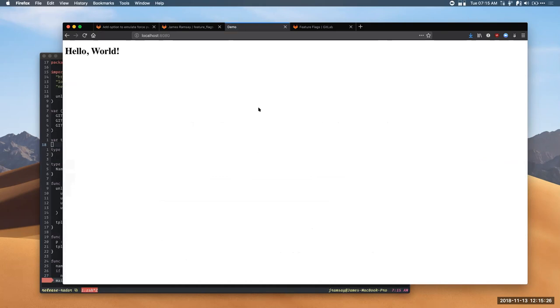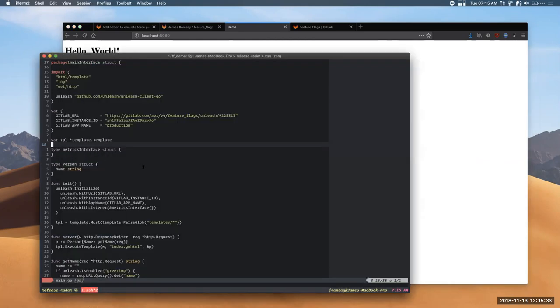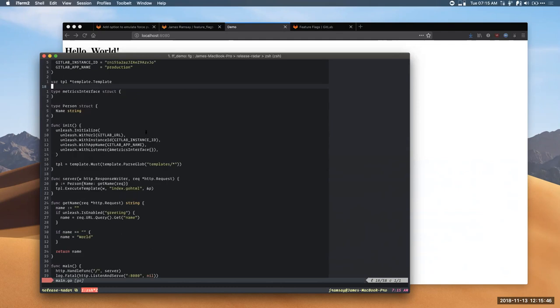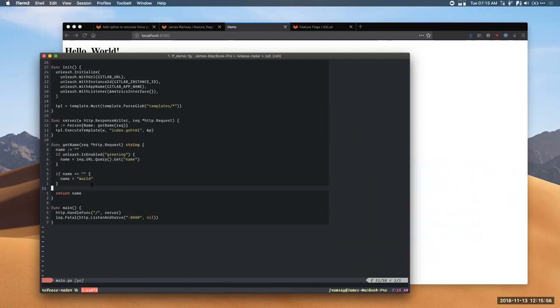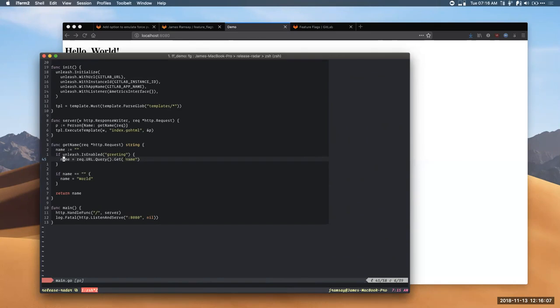So, to demonstrate what this looks like, I've got a little demo app. I've got a Hello World app. I'll just reload the page so you can see it's serving. And I'll show you the source code quickly. So, GitLab uses the Unleash library for Feature Flags. You can see I've included the Golang library for Unleash here. Got some configuration which I'll show you in the GitLab interface in a second. But what I'd like to highlight is that I've got this special feature here.